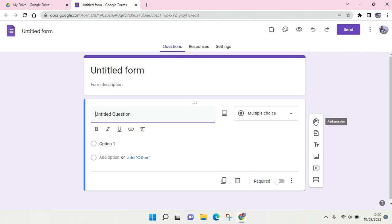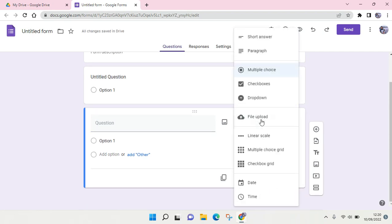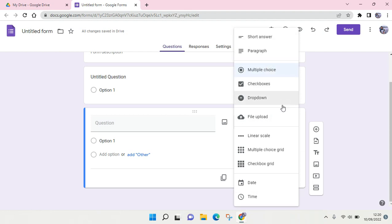Here you can also change the type of the question. There is short answer, a paragraph, multiple choice, checkboxes, drop-down, file upload, and other types of questions.